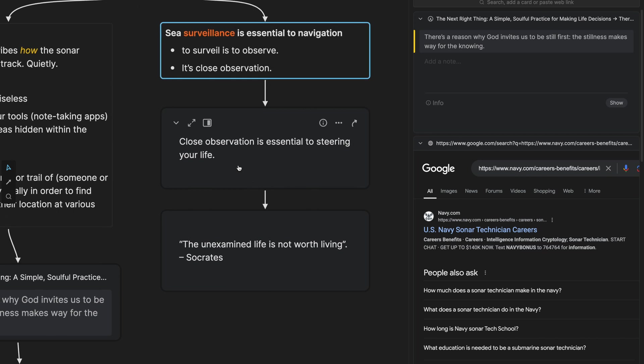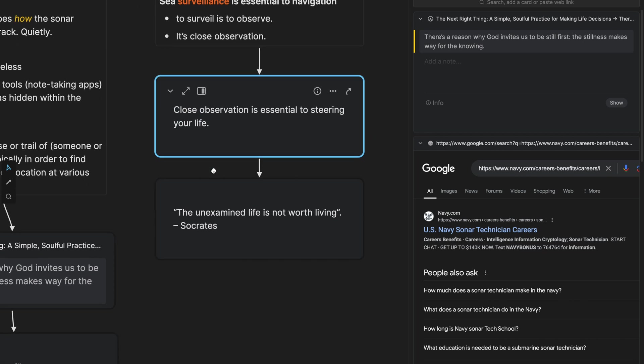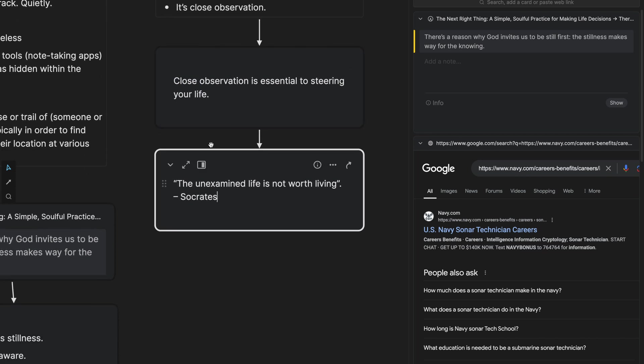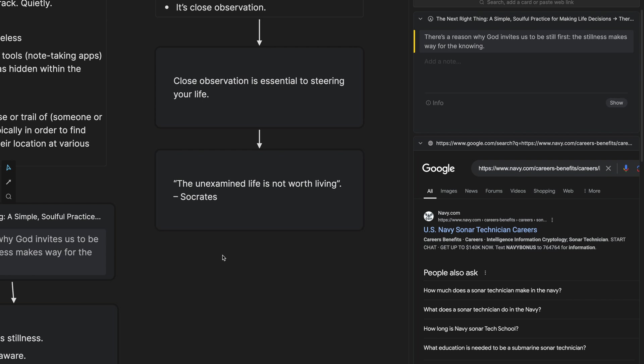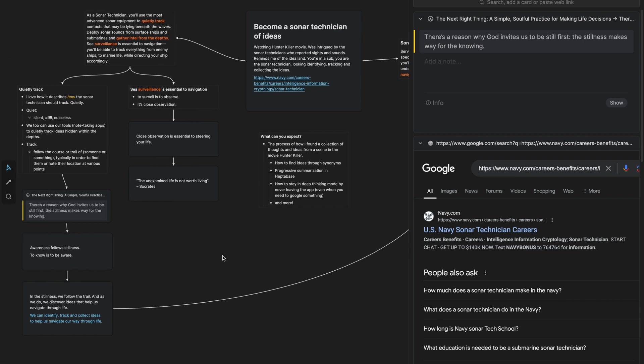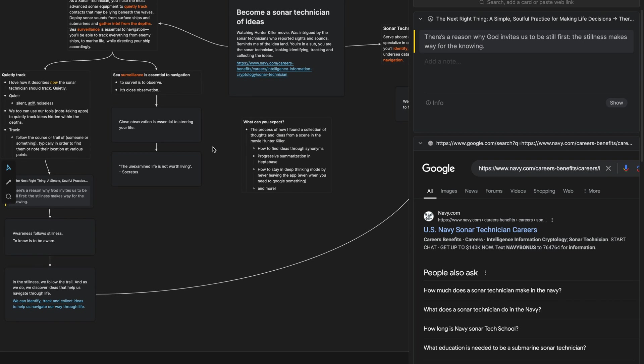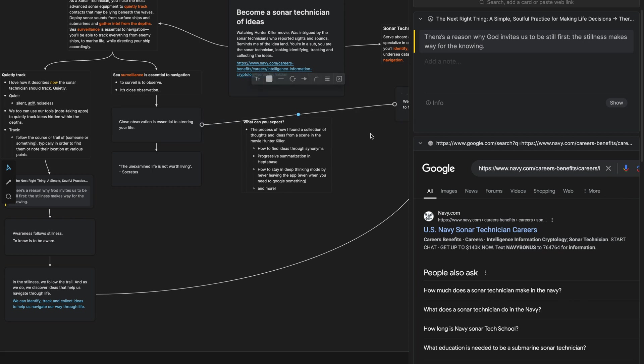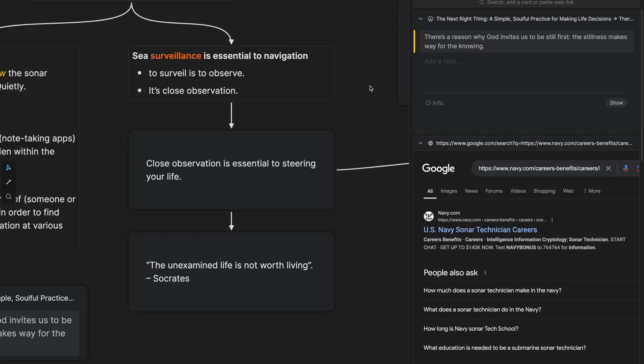And from this card, I was reminded of a quote. I was reminded of this quote from Socrates. The unexamined life is not worth living. Observation, close observation is essential to steering your life. Now this actually relates really well to this card as well.